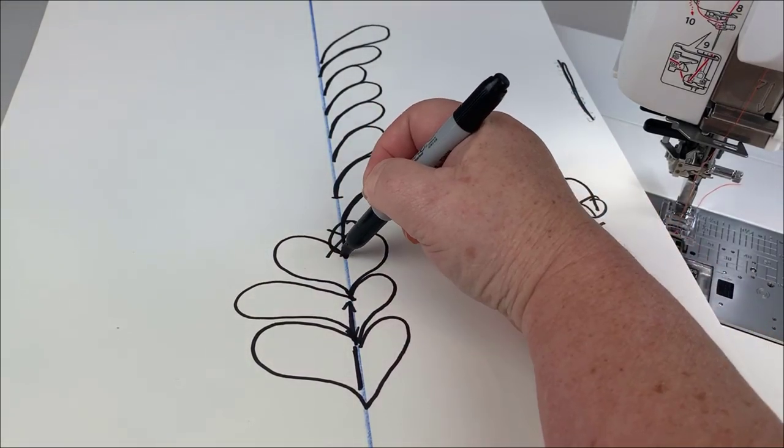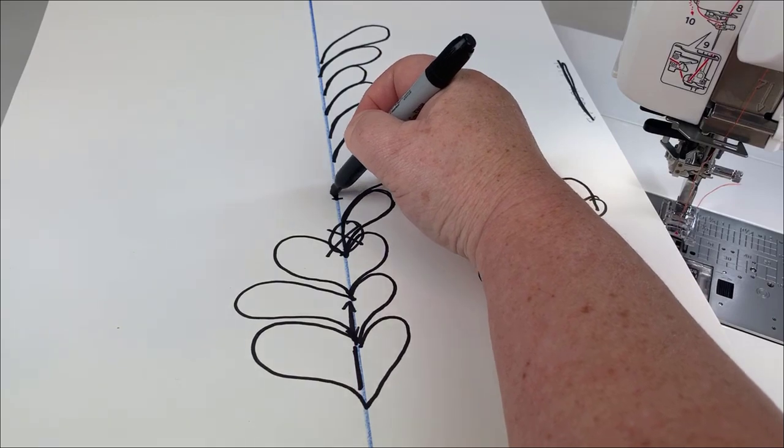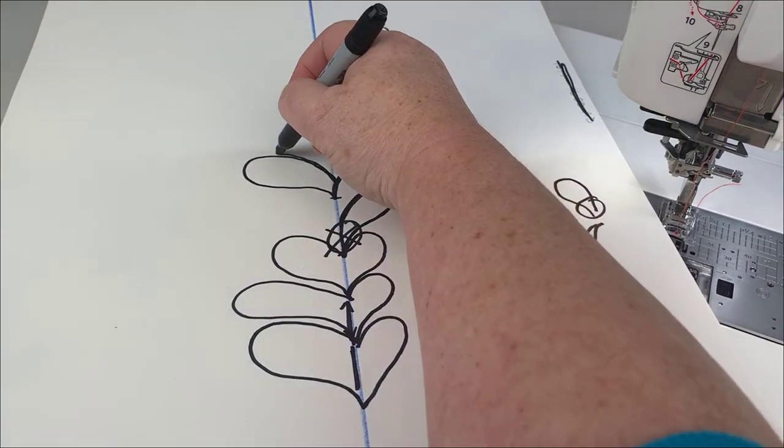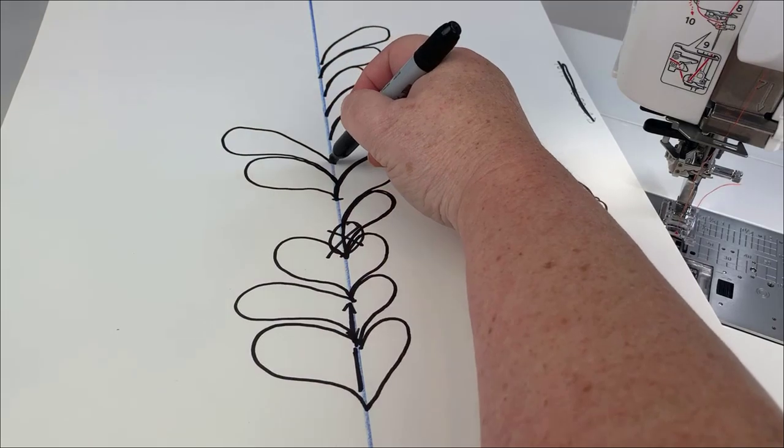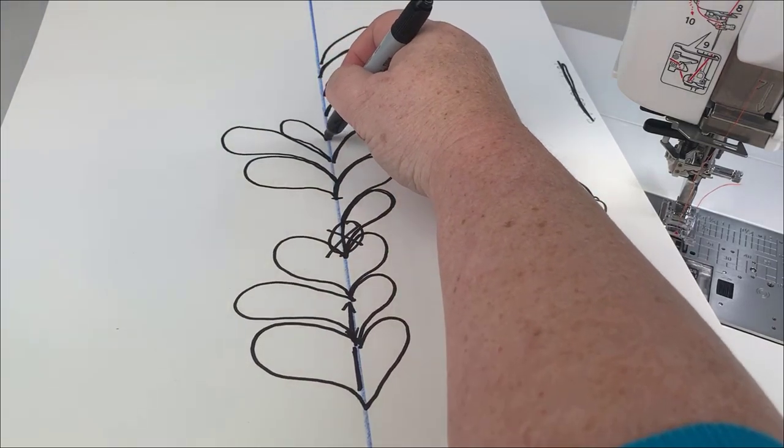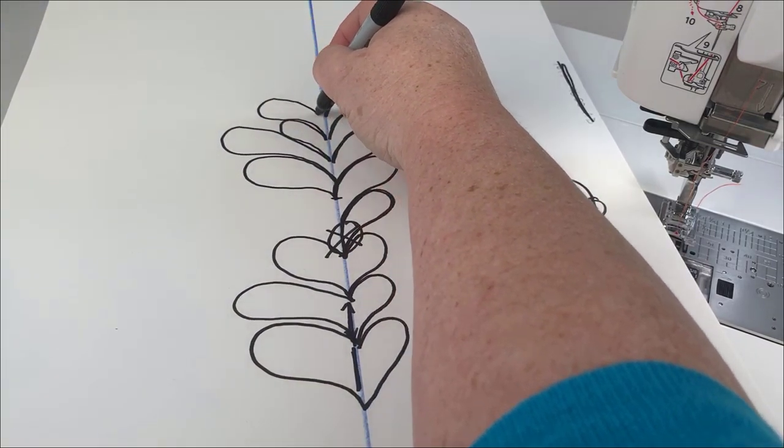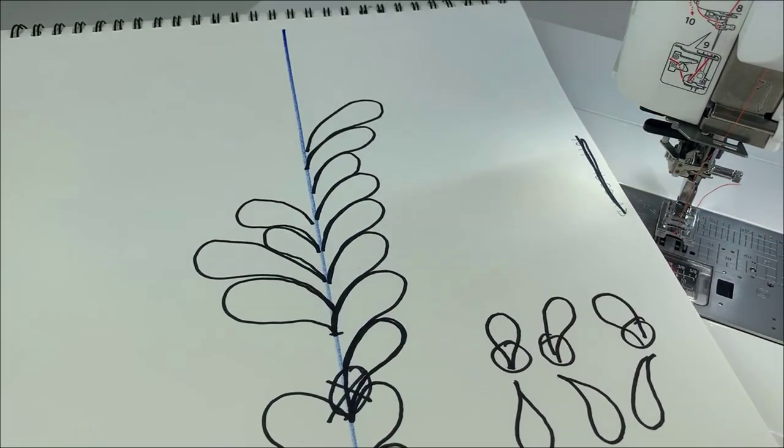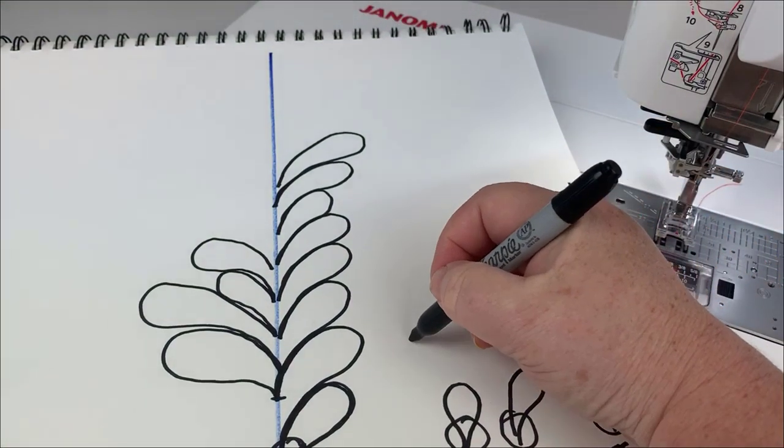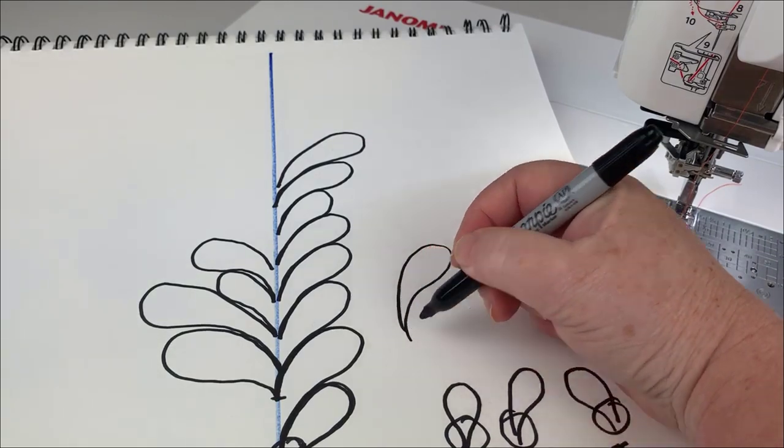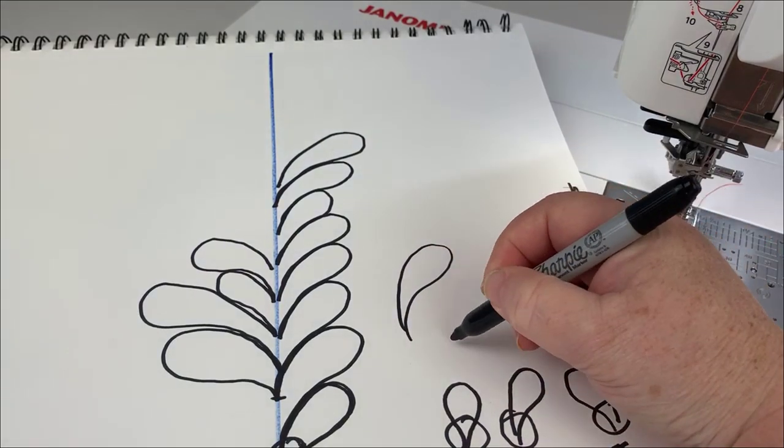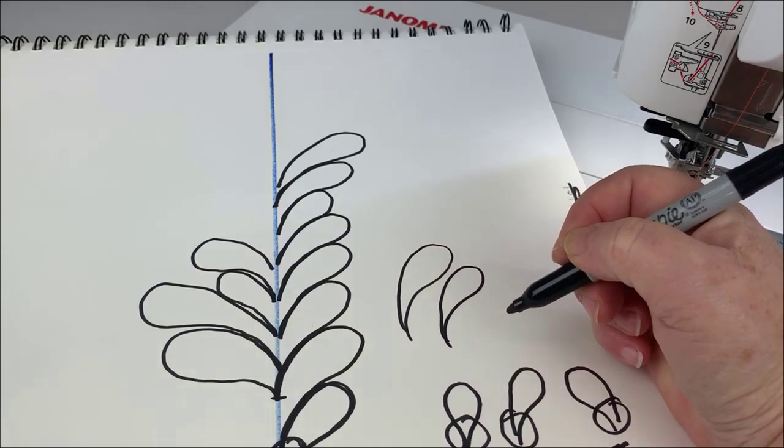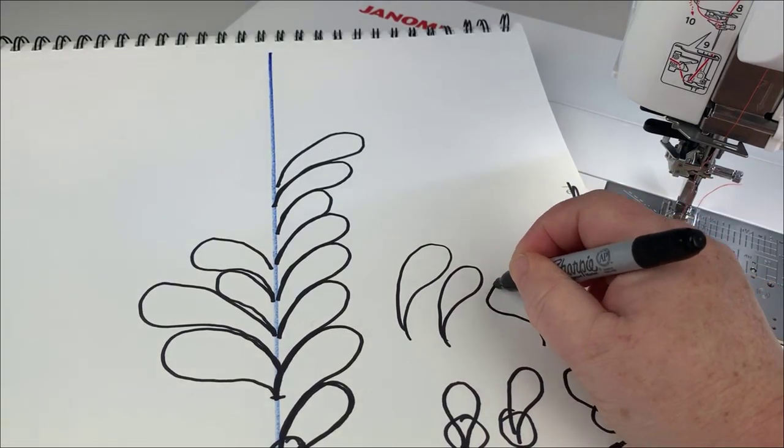So the teardrop to me is just really the shape that we want to think of when we're doing feathers. It doesn't matter what size, and thank God I can quilt better than I can draw.